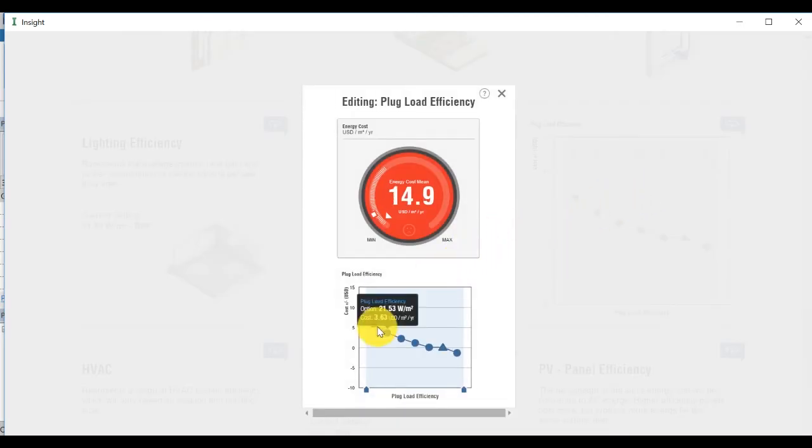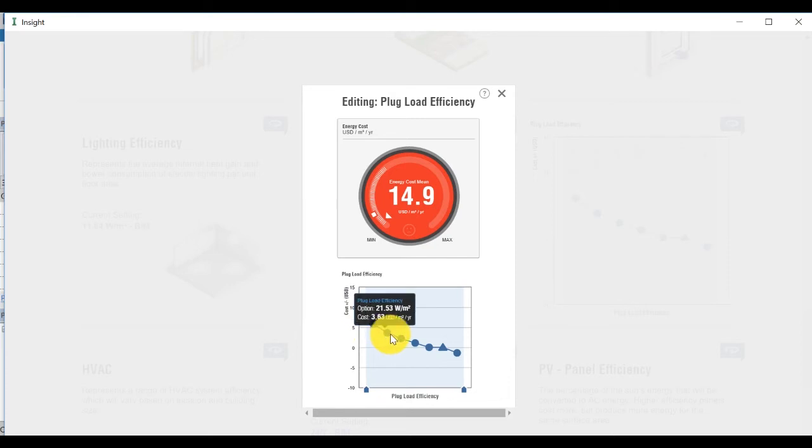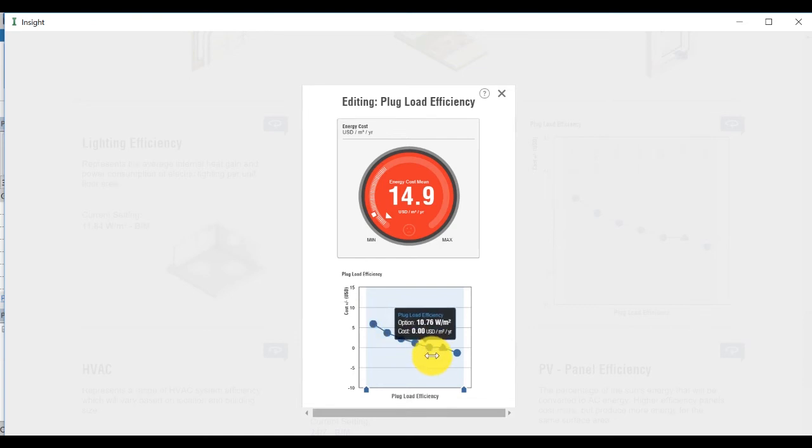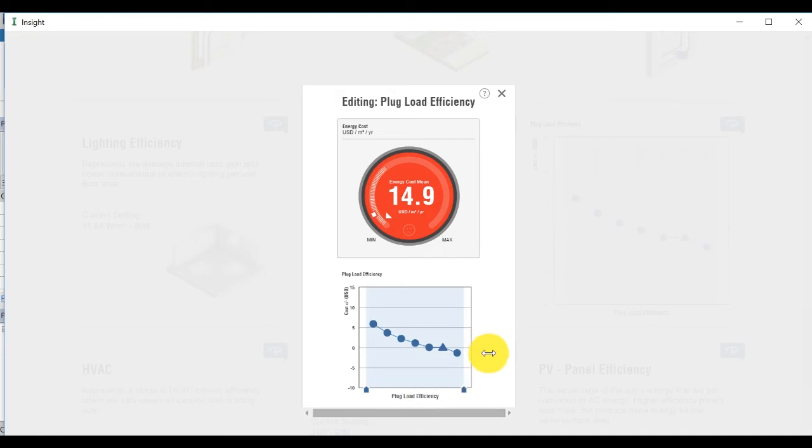Hover the pointer over each of the points to see the effect on the mean annual cost. This value represents a change, either positive or negative, to the annual cost. Note that the steeper the curve is, the more sensitive the factor is.